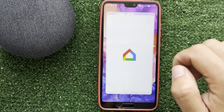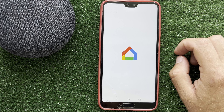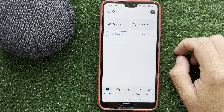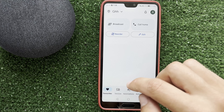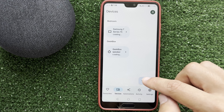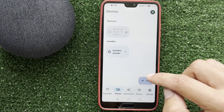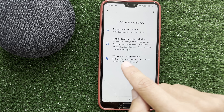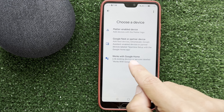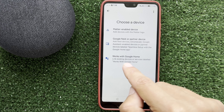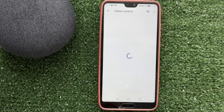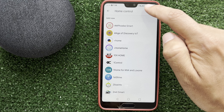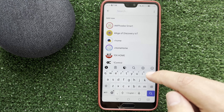After that, open the Google Home app. Tap Devices, then Add, then Works with Google. Find Yeelight.